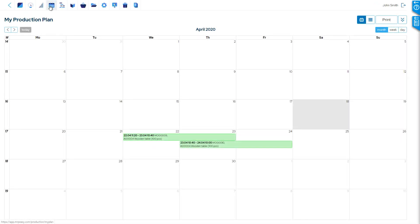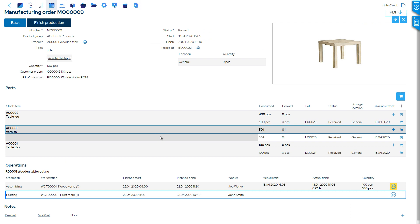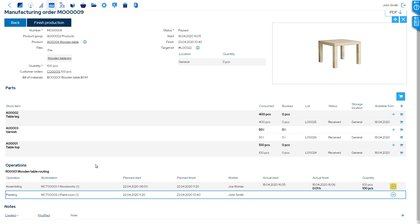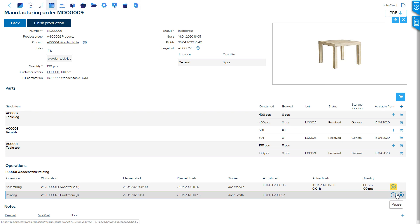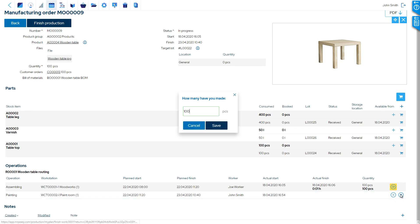In the My Production plan, they can see many details of the operations, report start-stop and the processed quantity, and even the consumption of materials.